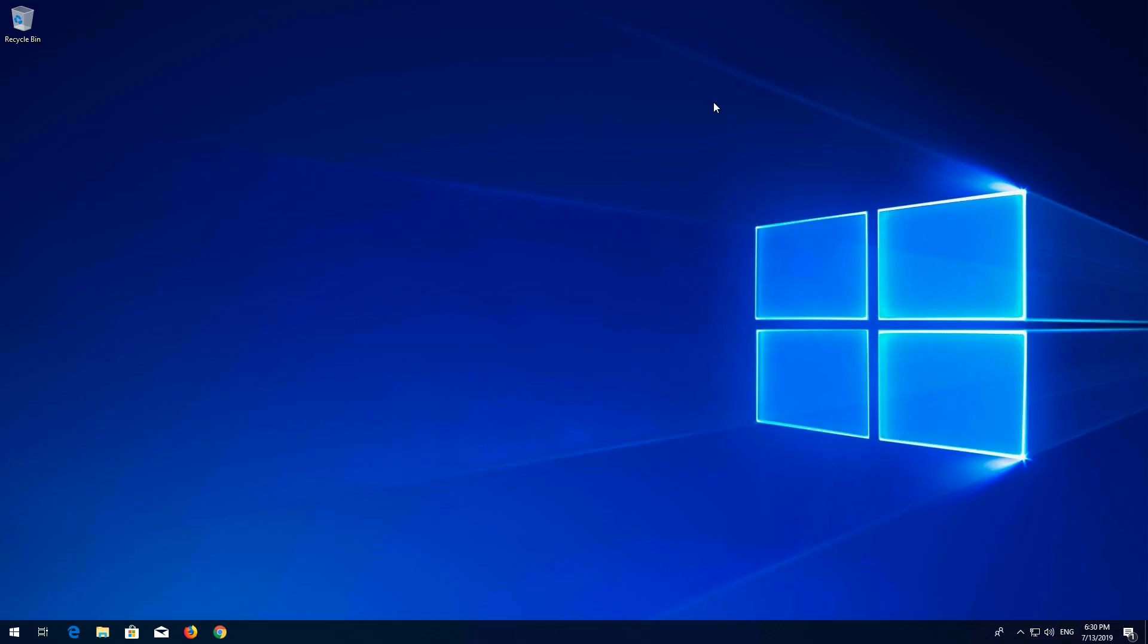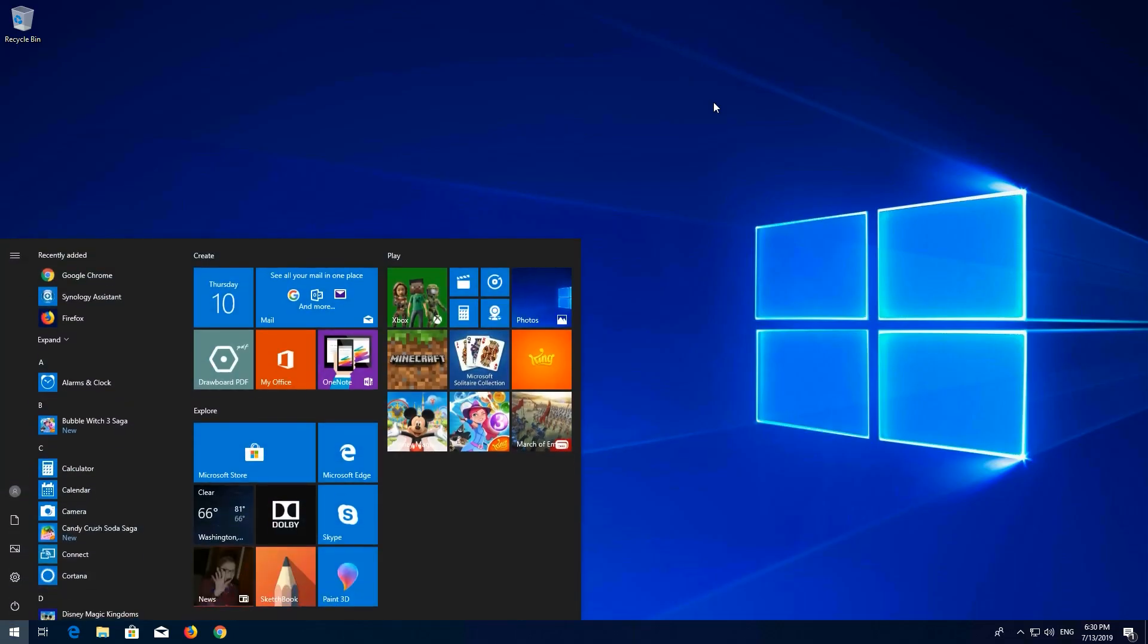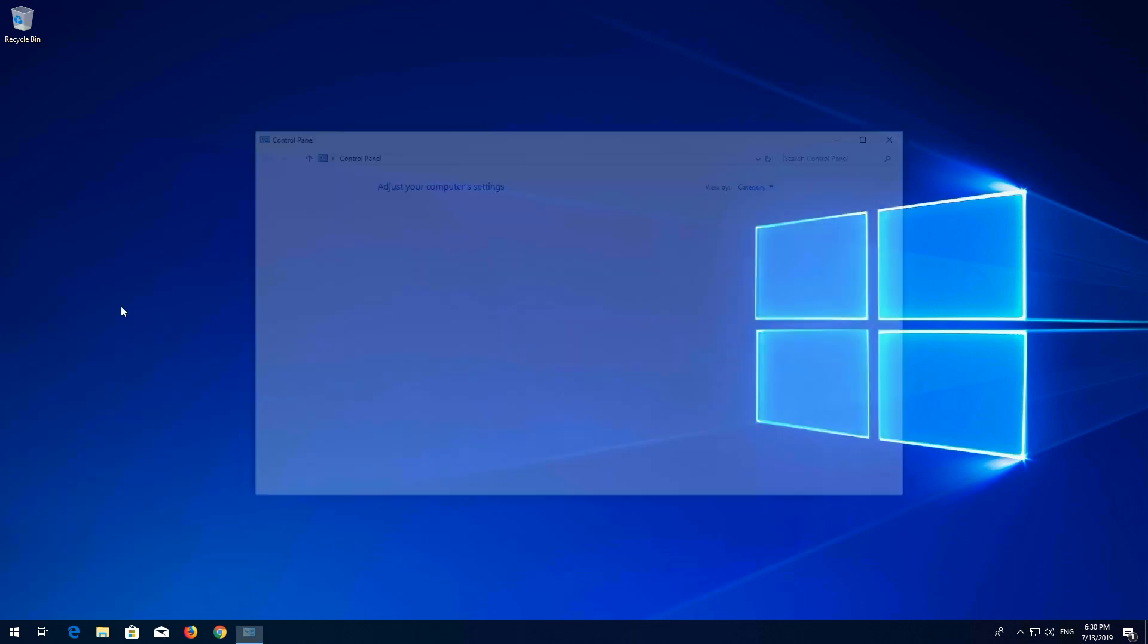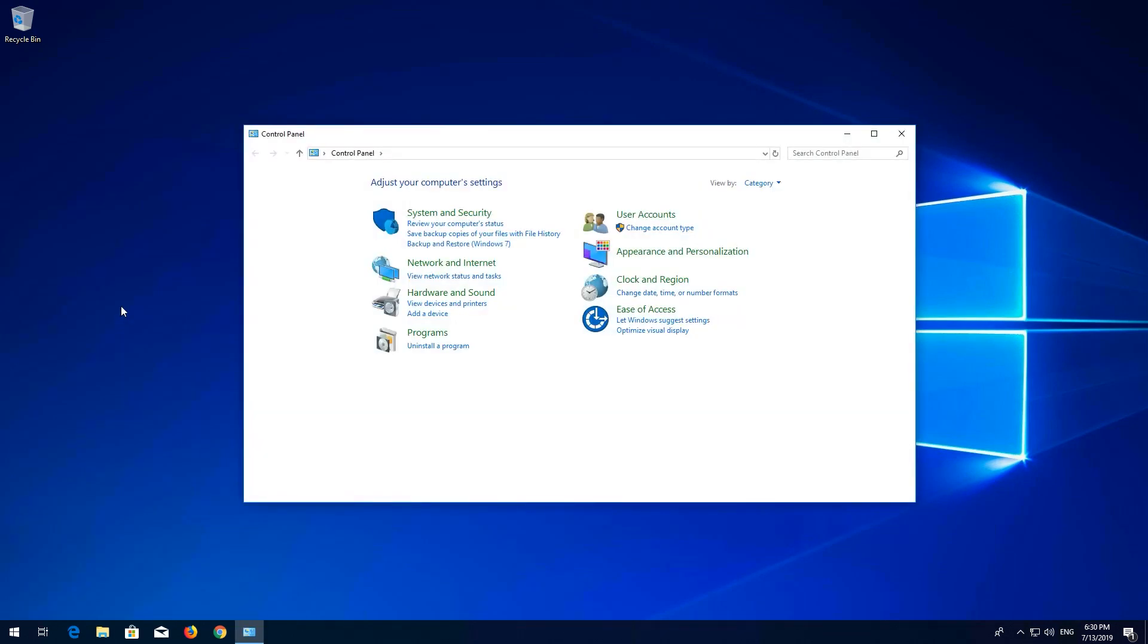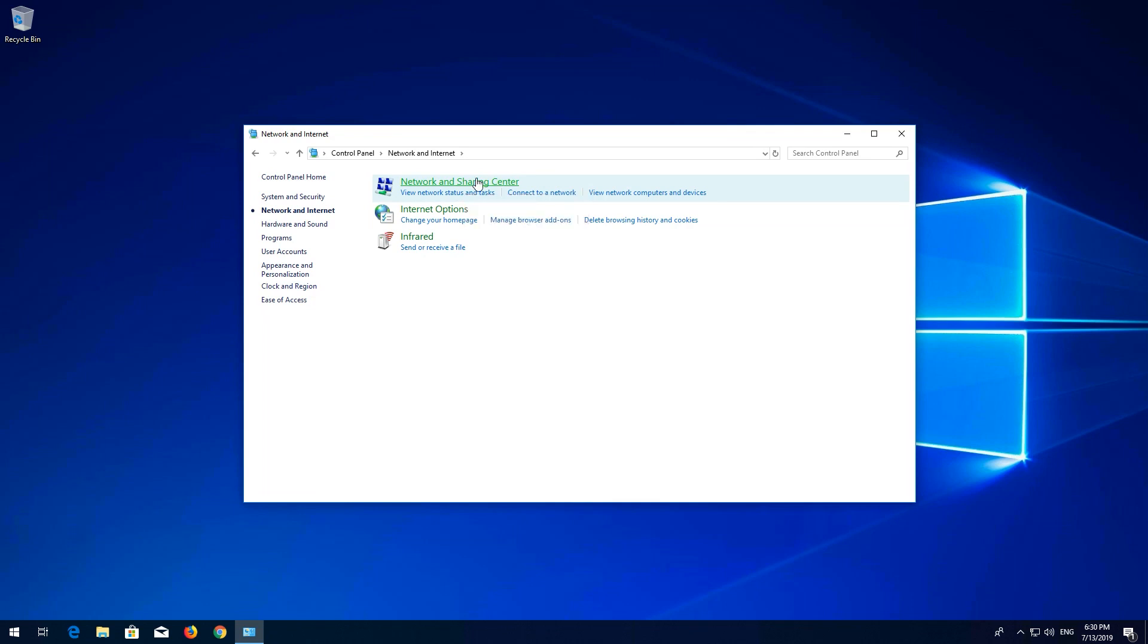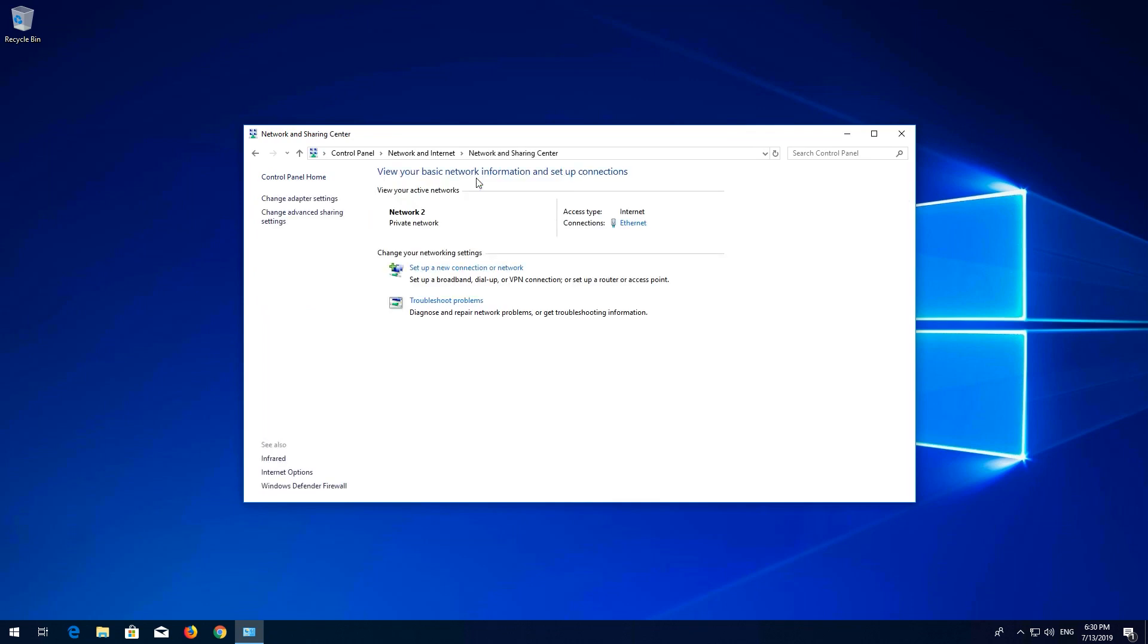Open Start and type Control Panel. Open Control Panel. Open Network and Internet. Open Network and Sharing Center. Click on Ethernet.